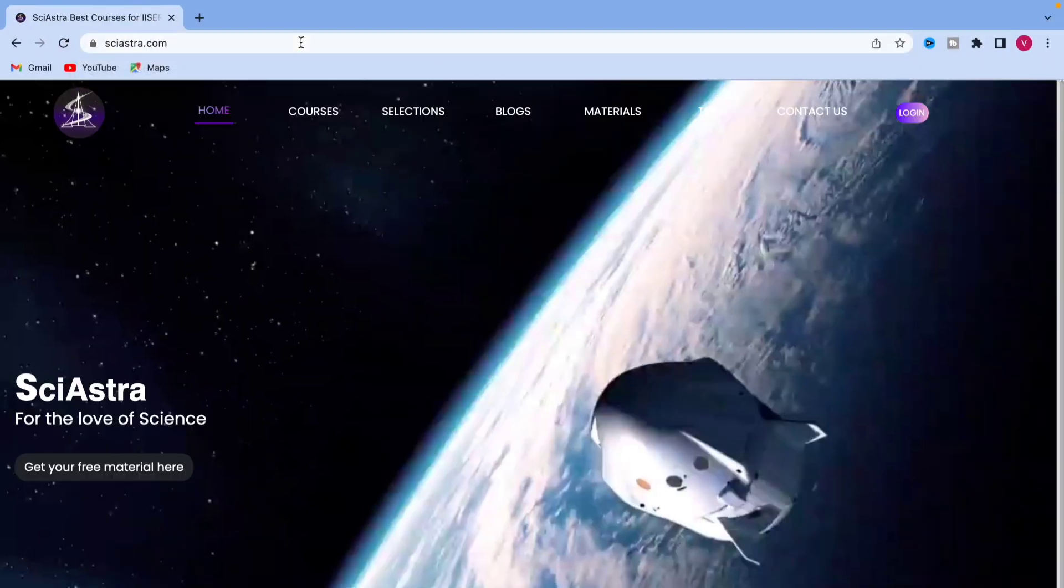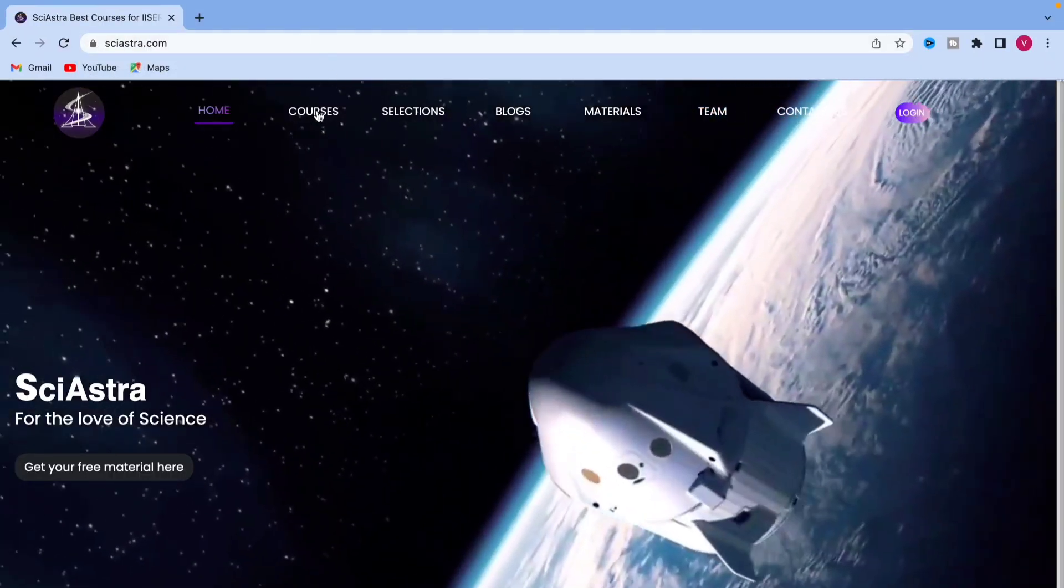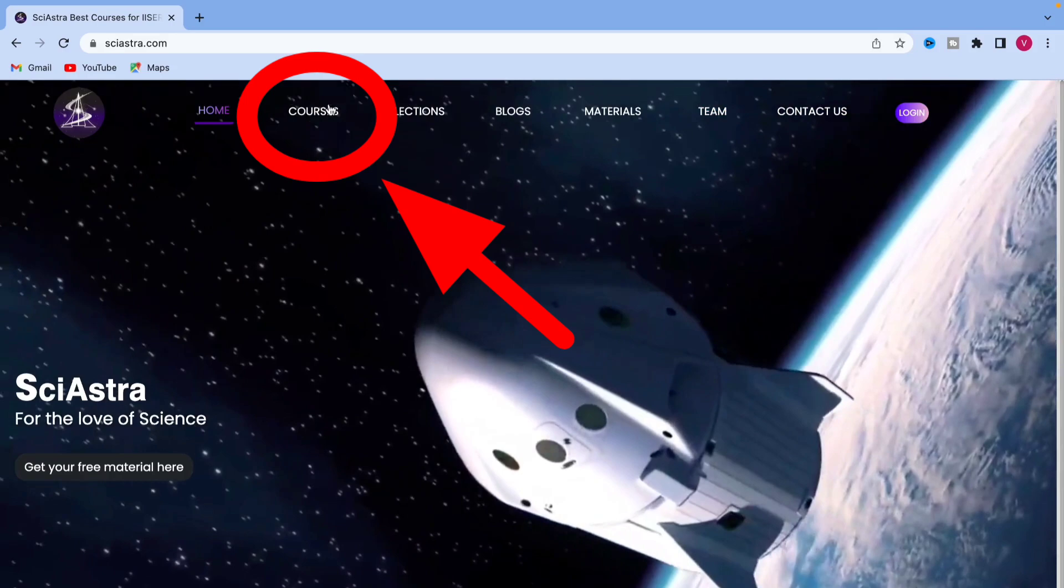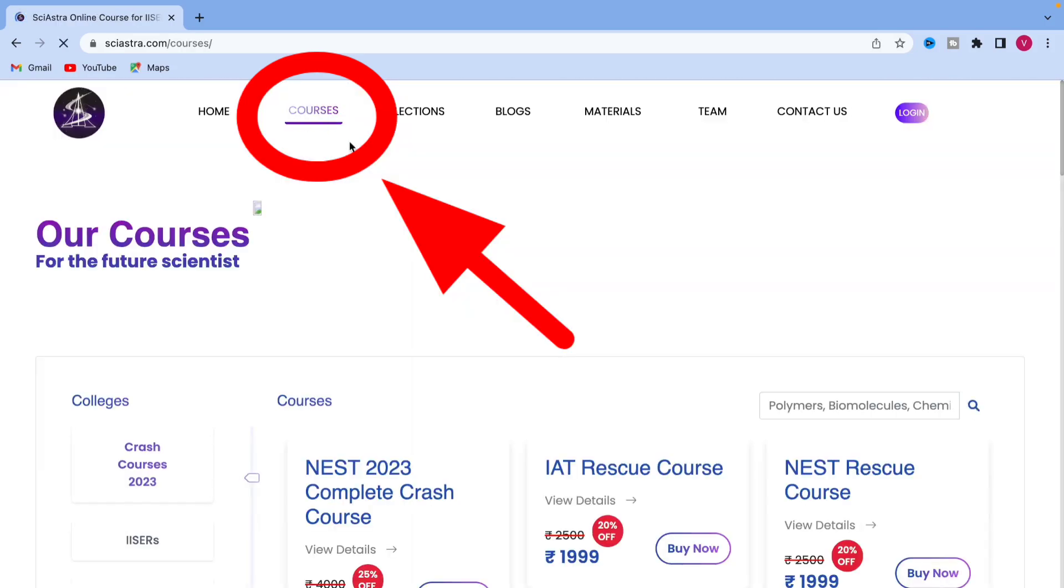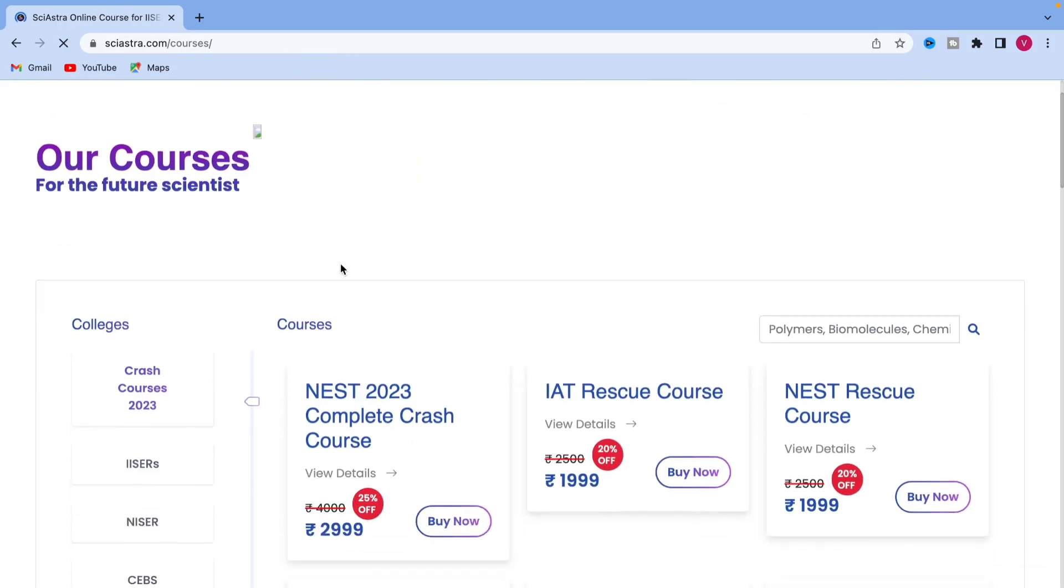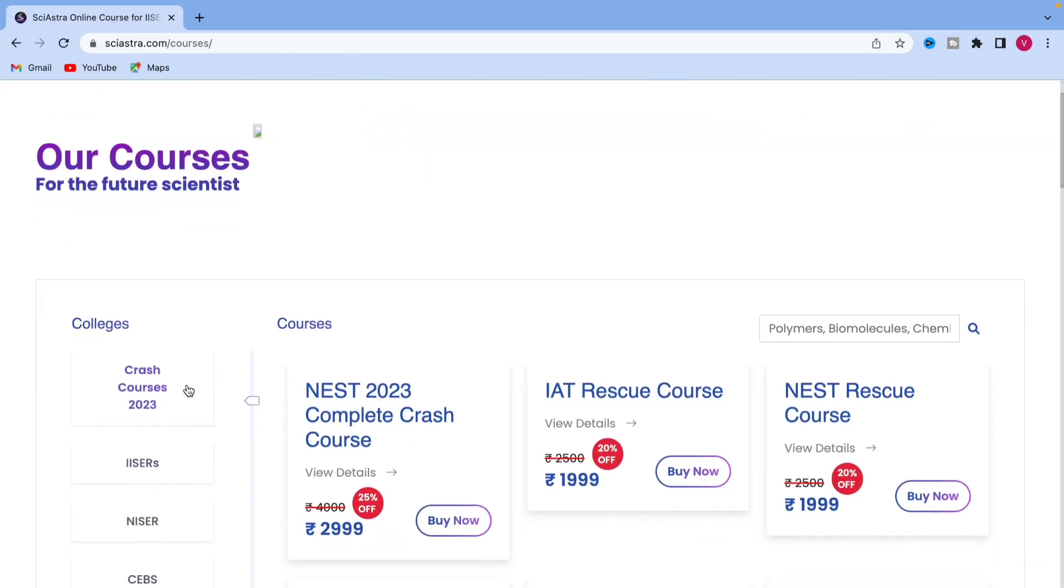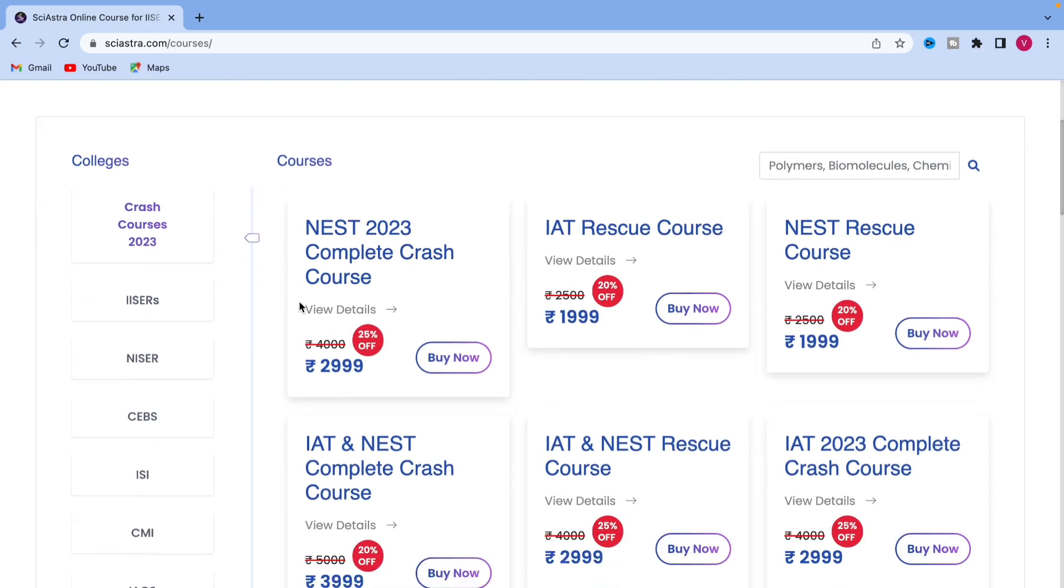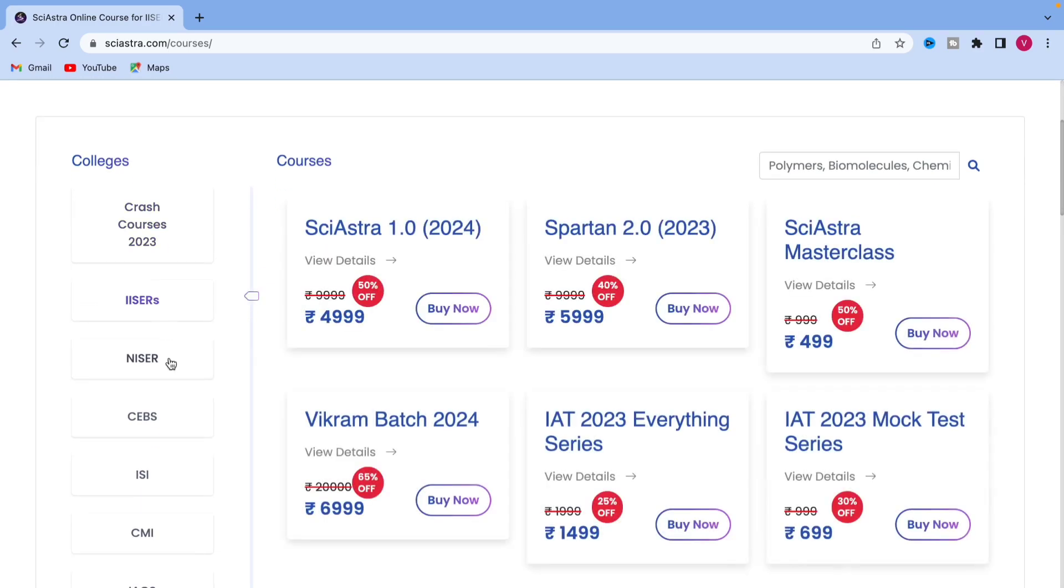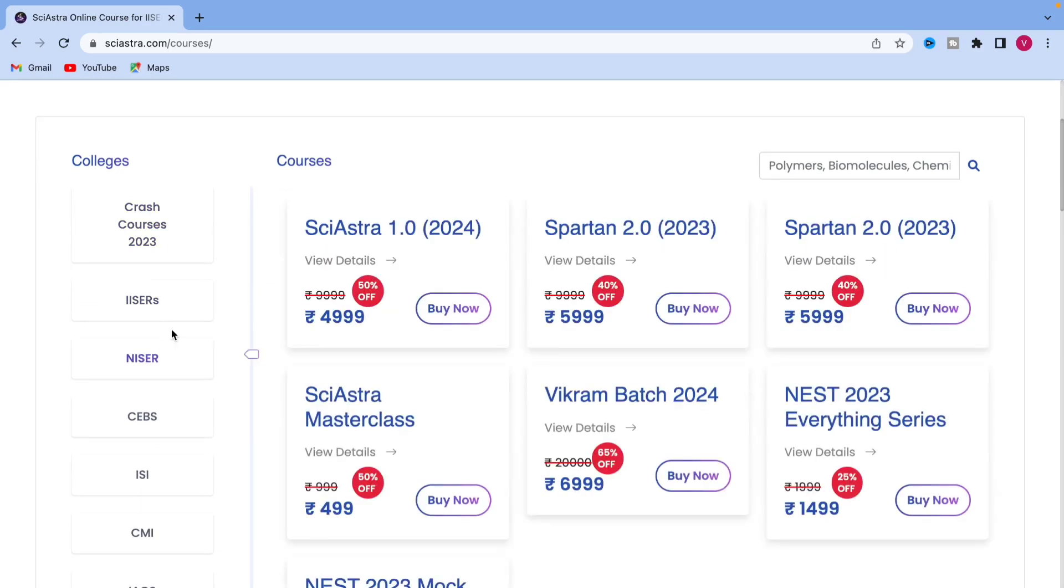You have to go to the Sayastra.com website, go to the courses section. You see the button here? You can choose crash courses, ISER or NISER, CBS, depends on the college you're preparing for.